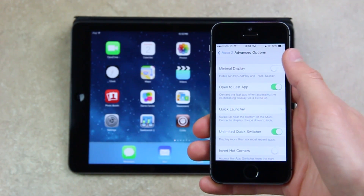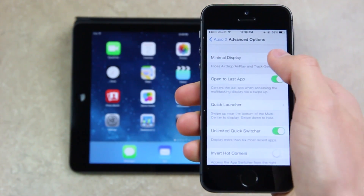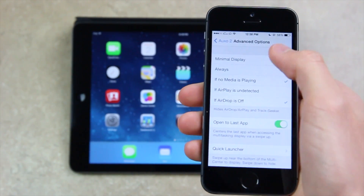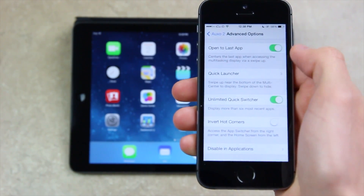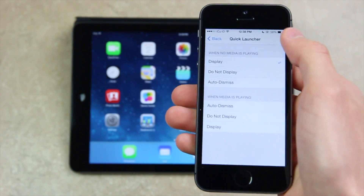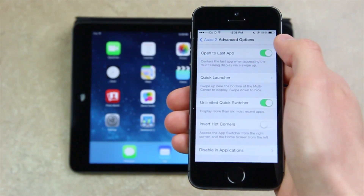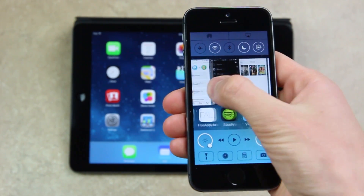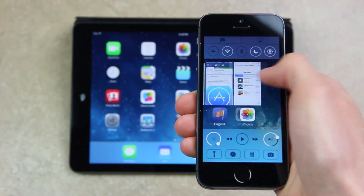Going over some of the advanced options, we can enable a minimal display view, which essentially minimizes some of the Control Center aspects such as AirPlay. You can also open it to the last opened application. You have the ability to slightly customize Quick Launcher, and you can also enable an unlimited Quick Switcher option that allows you to view more than the last six opened applications inside of the new multi-center view.